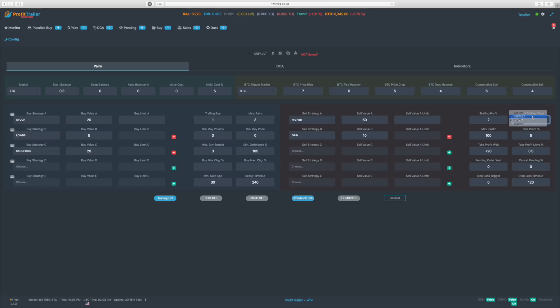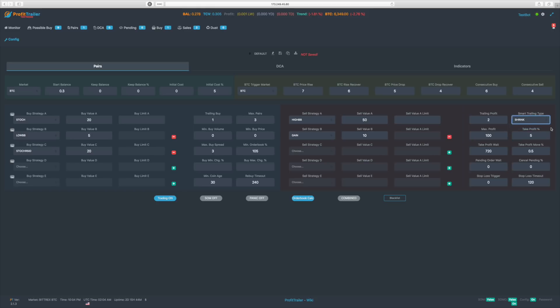'Default' is the standard trailing type that has been present since the beginning of Profit Trailer — it looks for the peak price, and when the price comes down by the specified trailing profit amount from that peak, it sells. So now you have three different trailing types to choose from. I'm going to stick with shrink — I like that one.